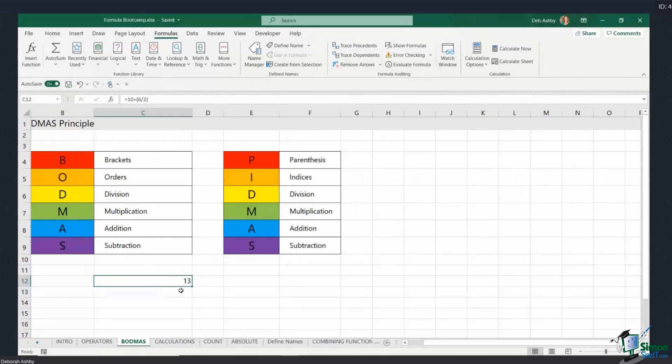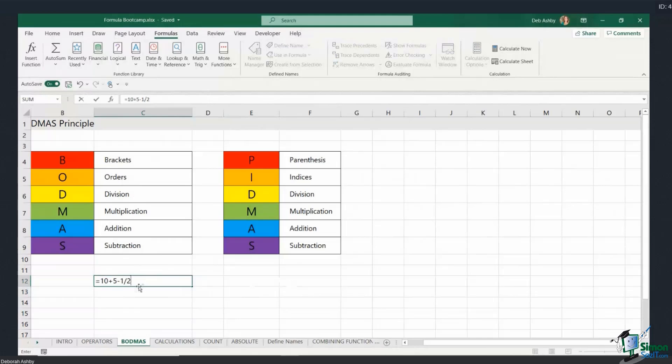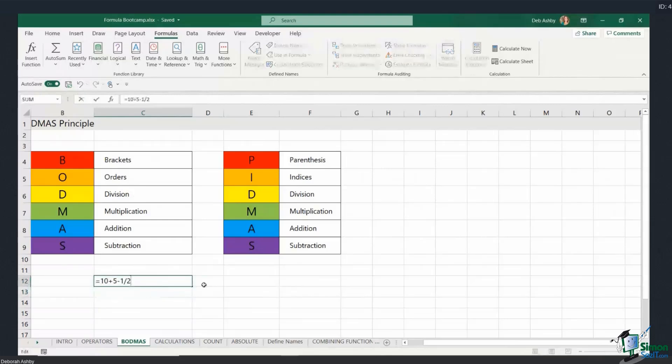Now let's do something else. If I type in, let's say, equals 10 plus 5 minus 1 divided by 2, what do you think that's going to give me? Because I haven't added in any brackets. Well, currently it gives me 14.5. Now I'm going to add some brackets to this formula. I'm going to put brackets around this part of the formula. So how is this going to calculate?